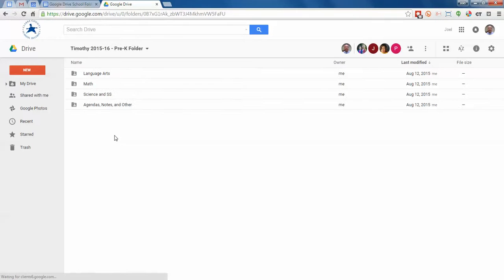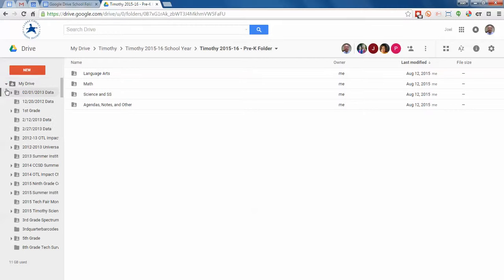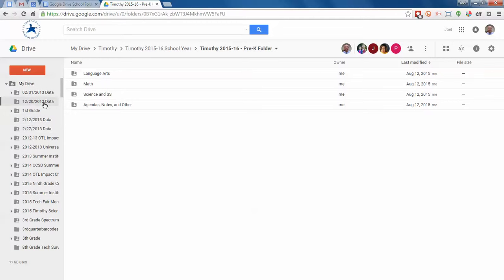If the link took you just back to drive, what you need to do is just look on the left side for the name that we just clicked on. So it'll say Timothy 2015-16 and then your grade level. So yours might be in the top list because you don't have the parent folder at the very top, but you'll have a folder there.